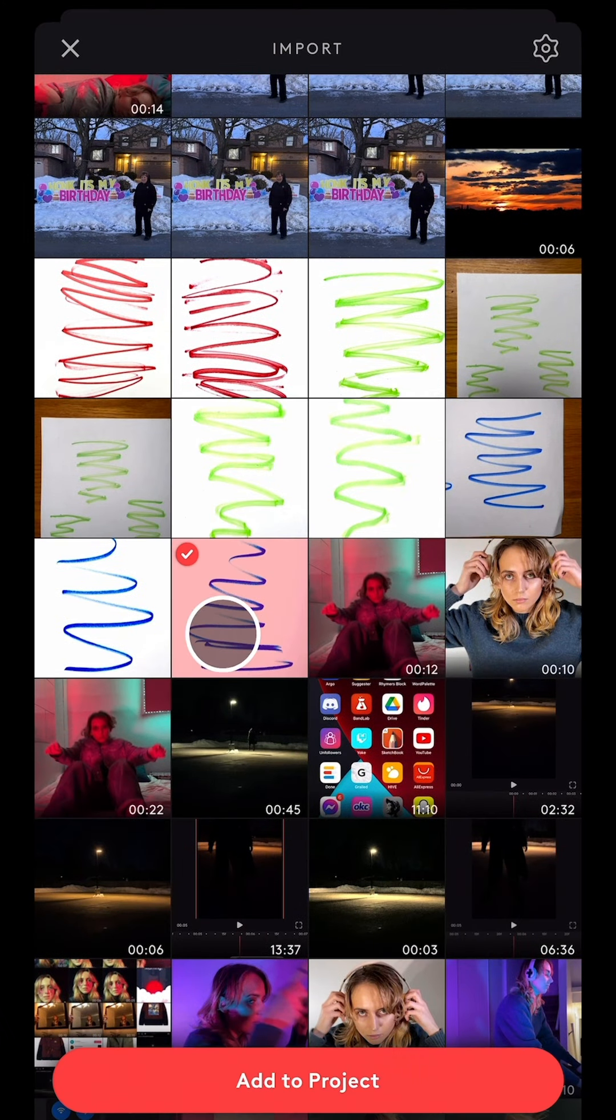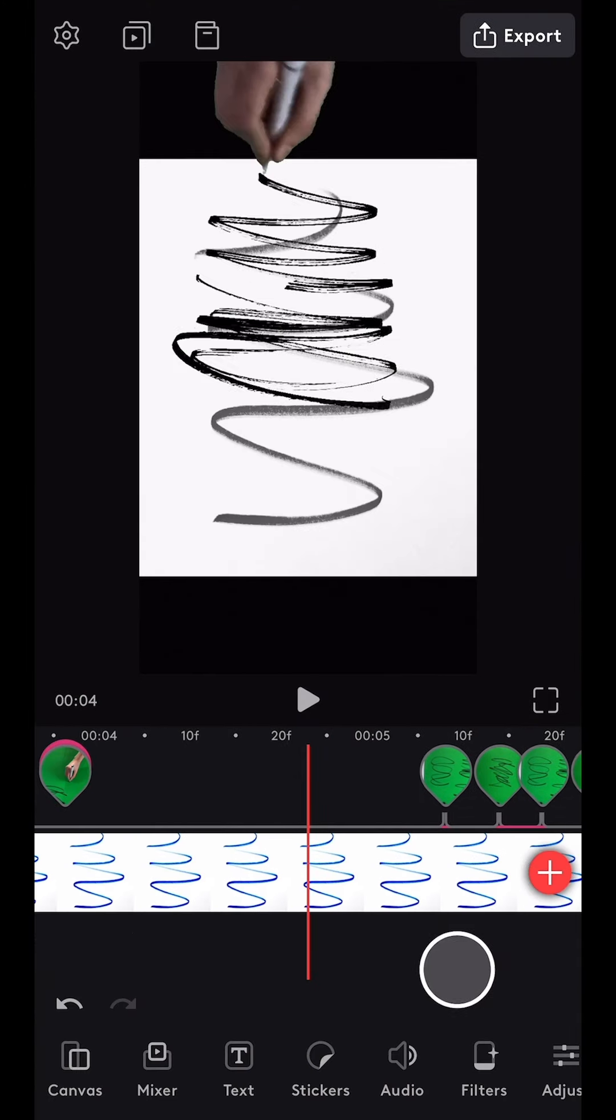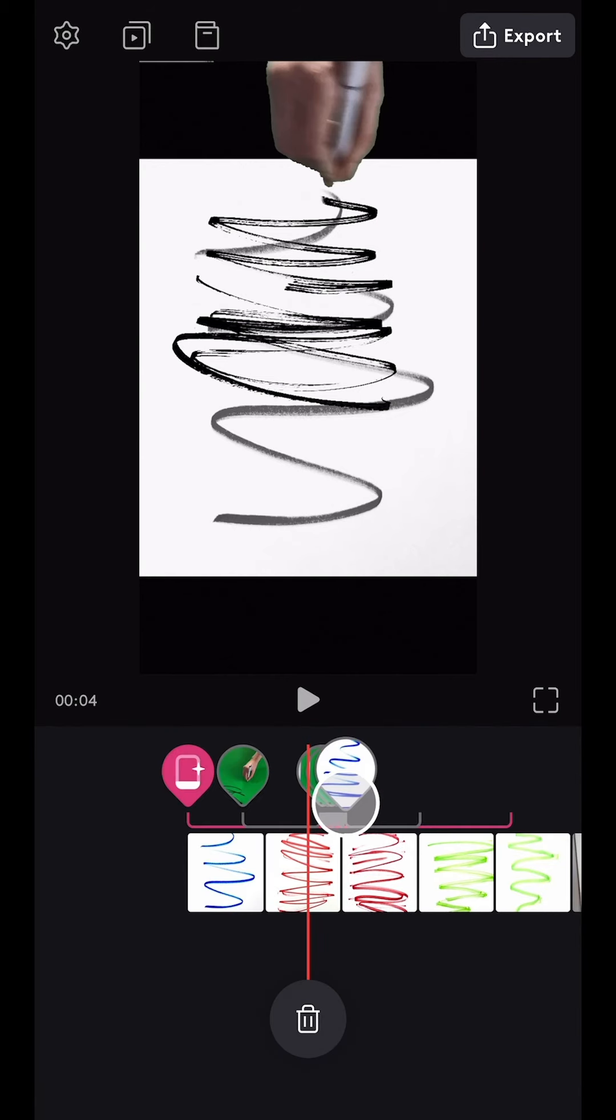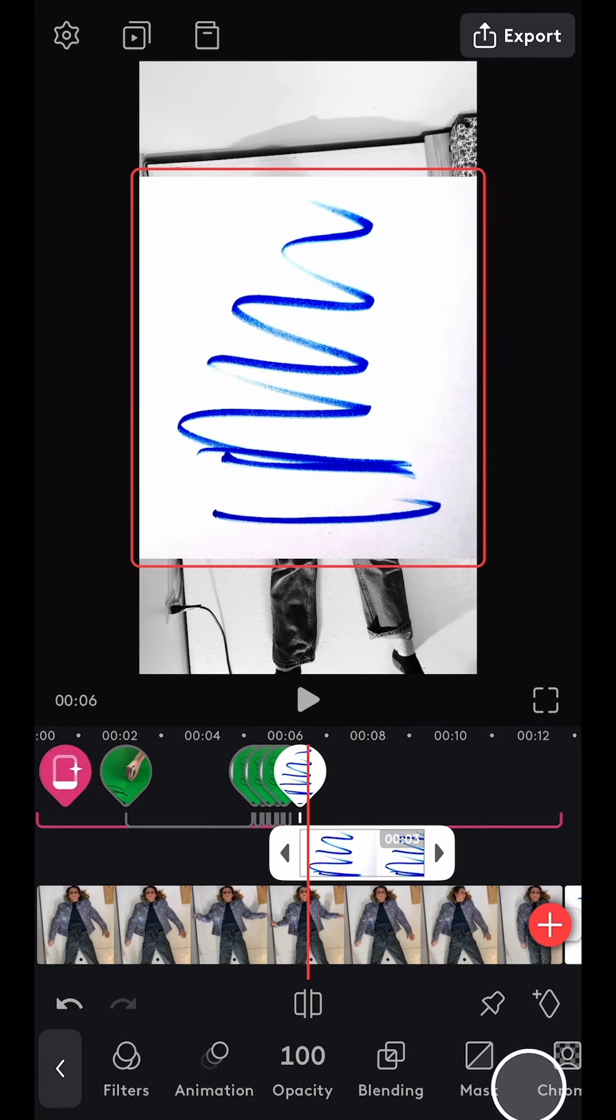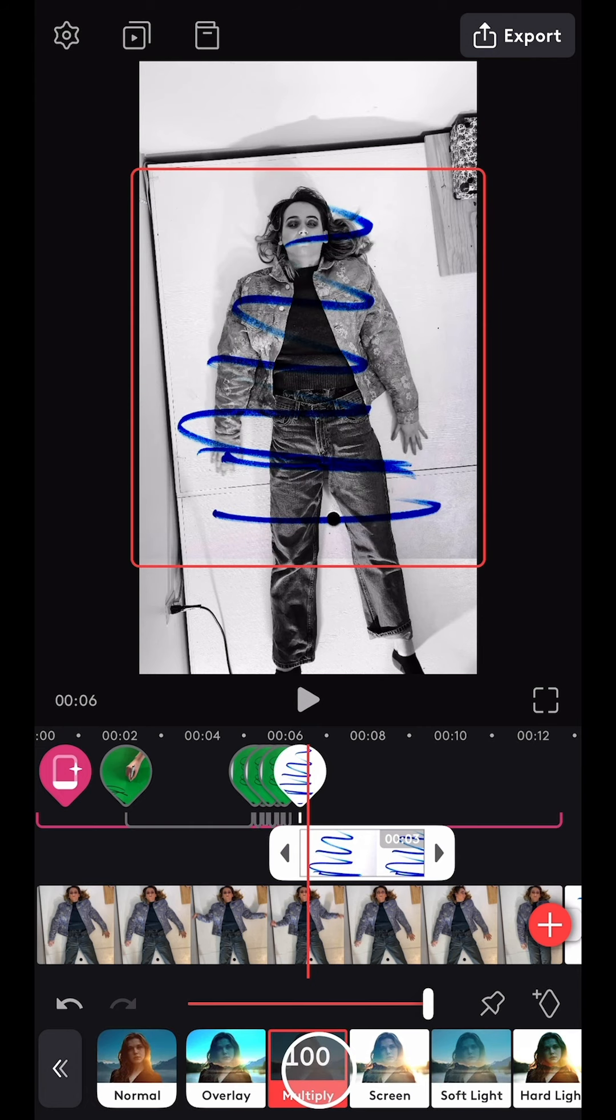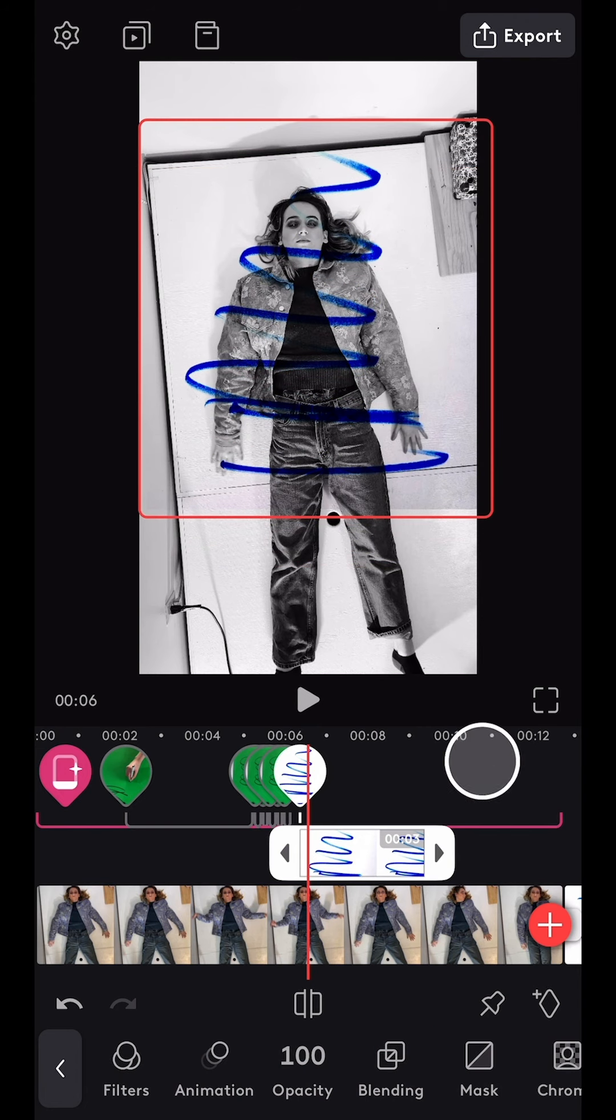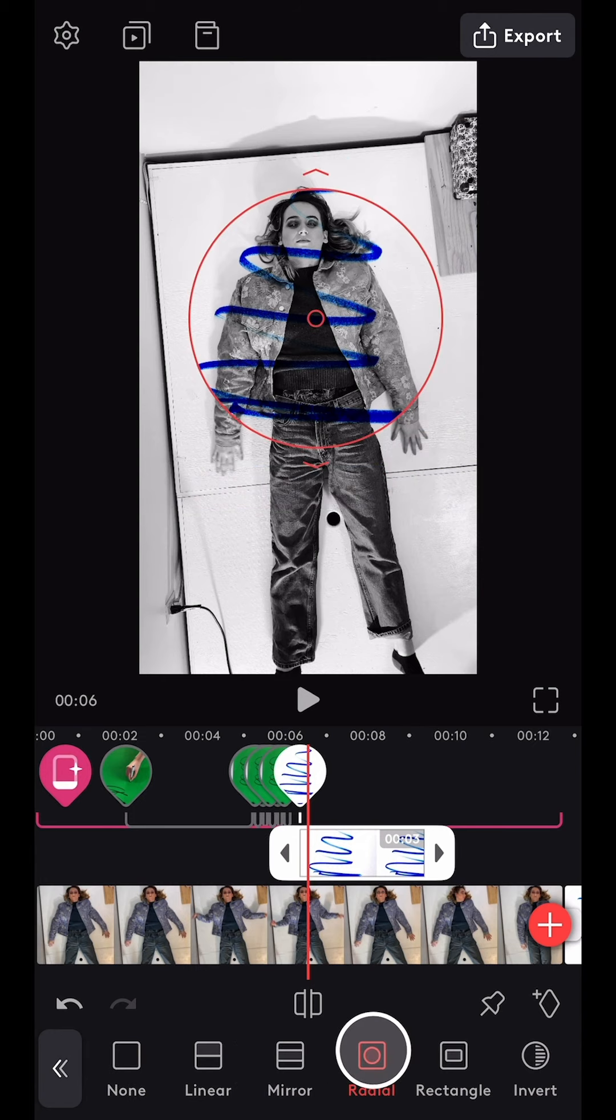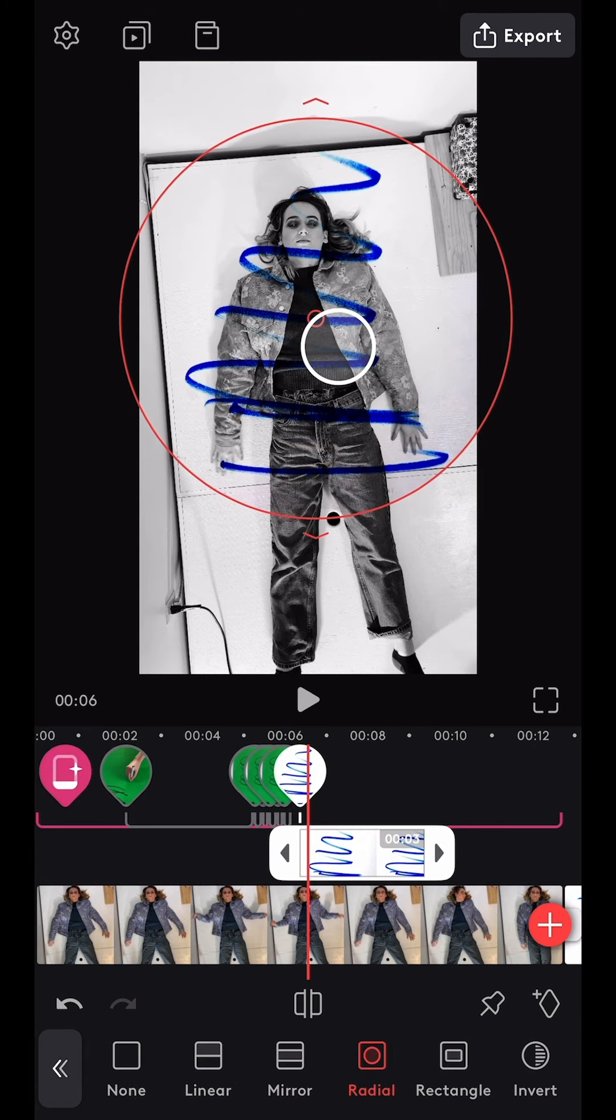Next I imported all of the colored scribble photos. I selected the first one and dragged it up to the mixer layer and arranged it on top. Next I navigated to the blending tool and selected multiply, which removed all of the white. There was a little bit of grey left over, so I used a circular mask and feathered the edges to blend it in.